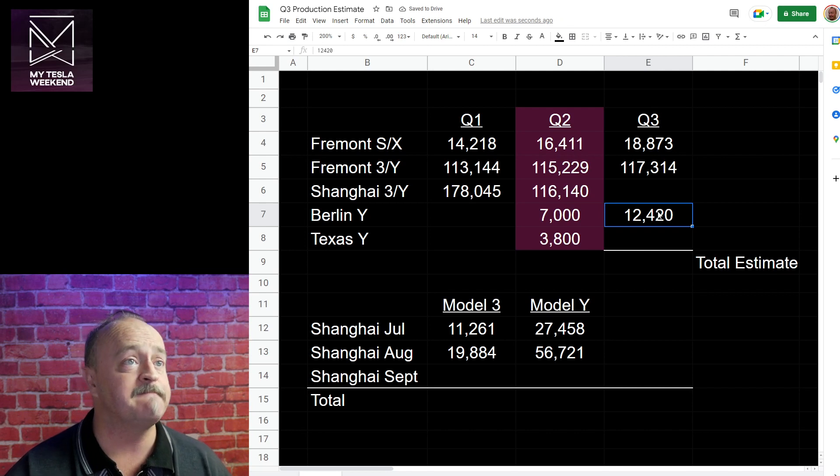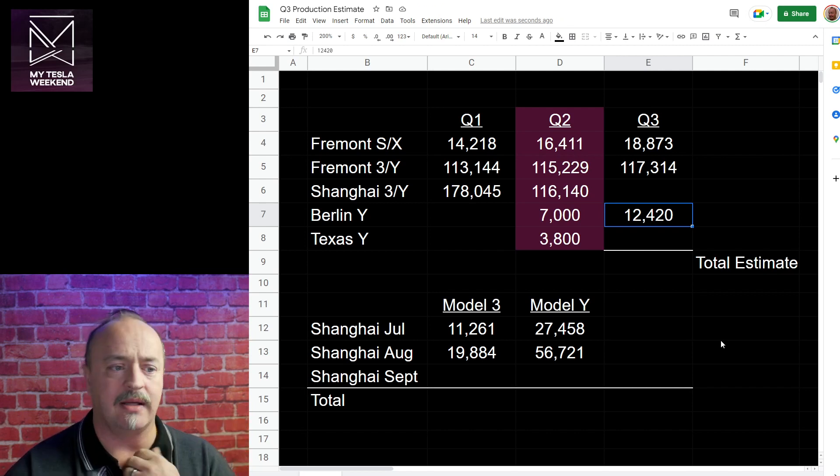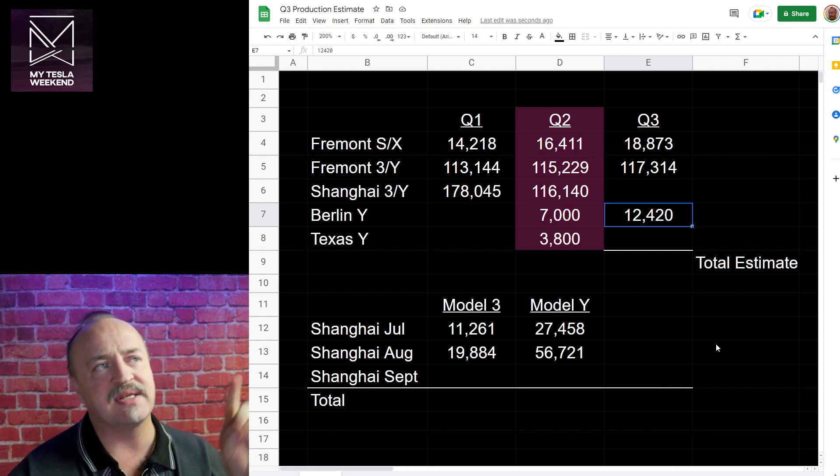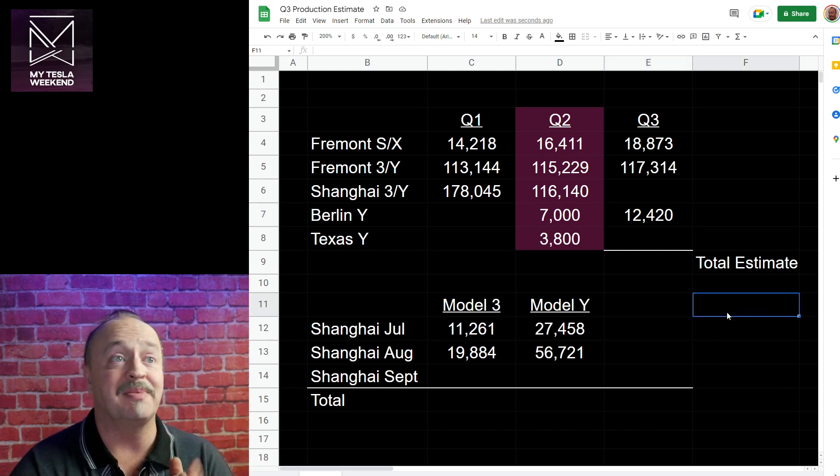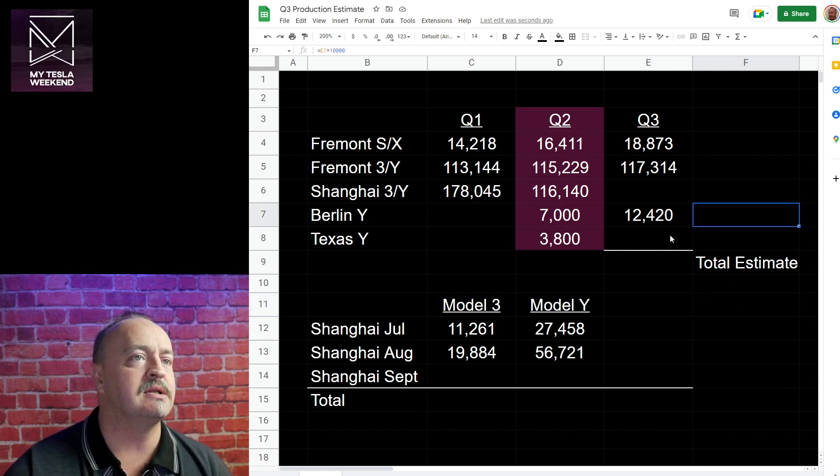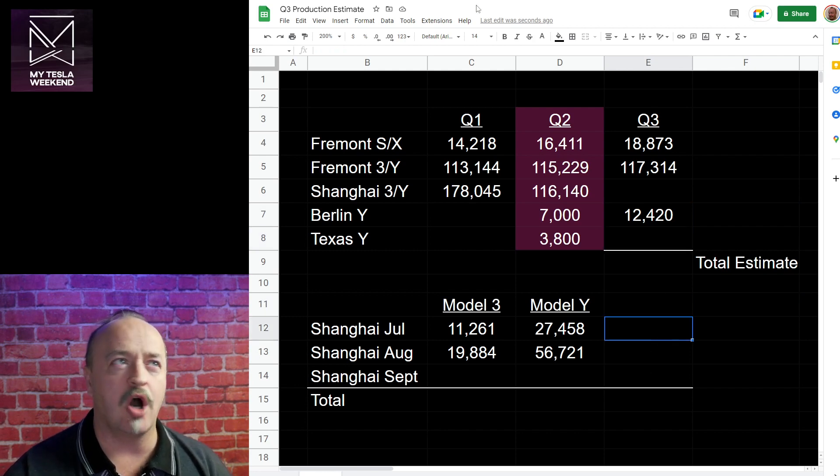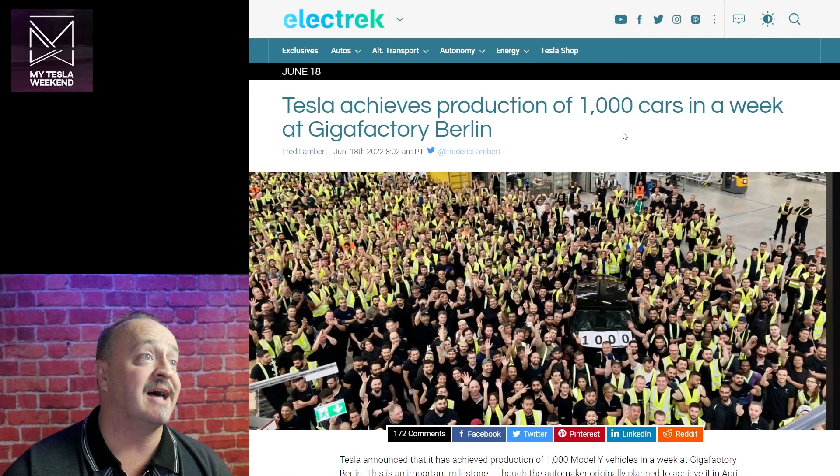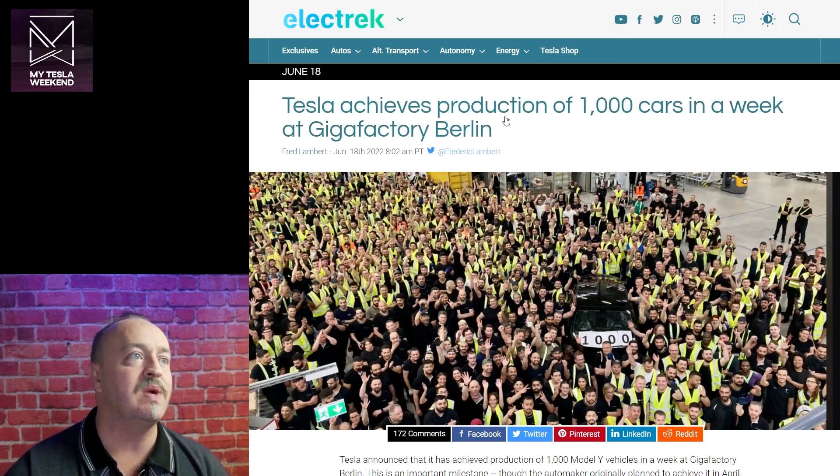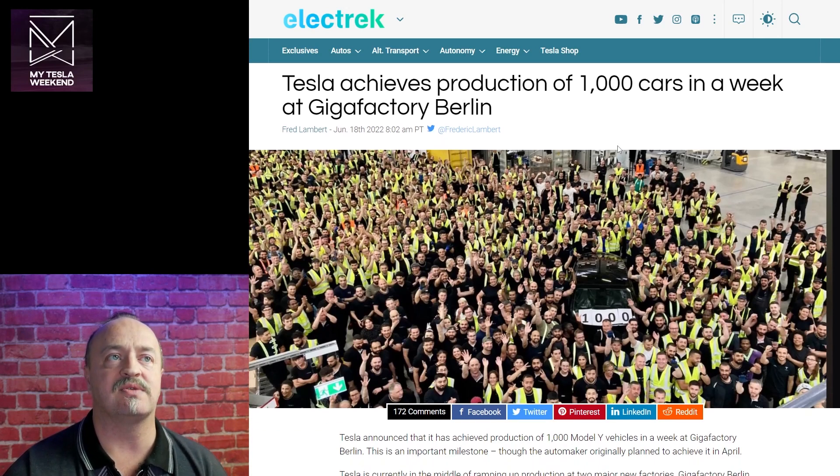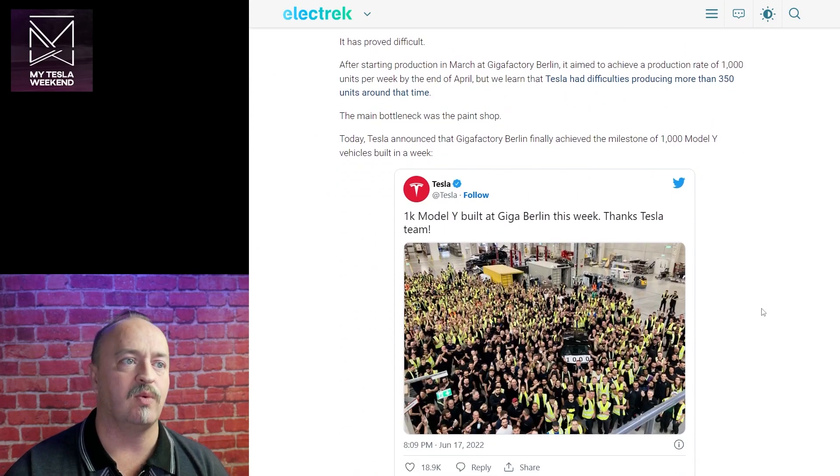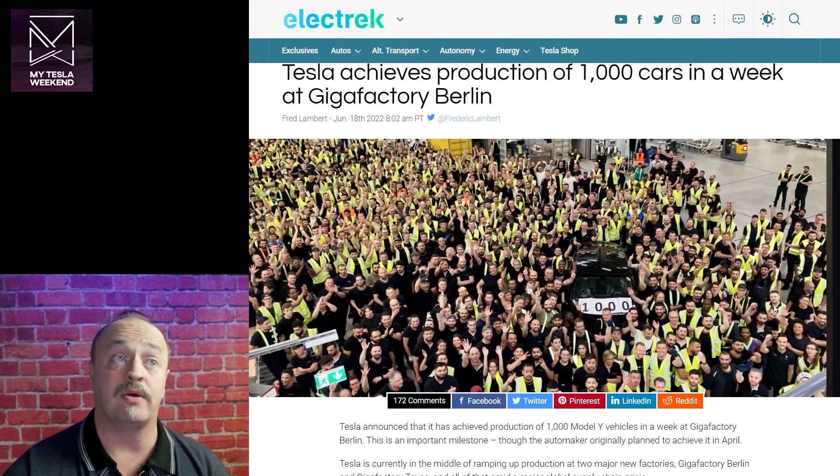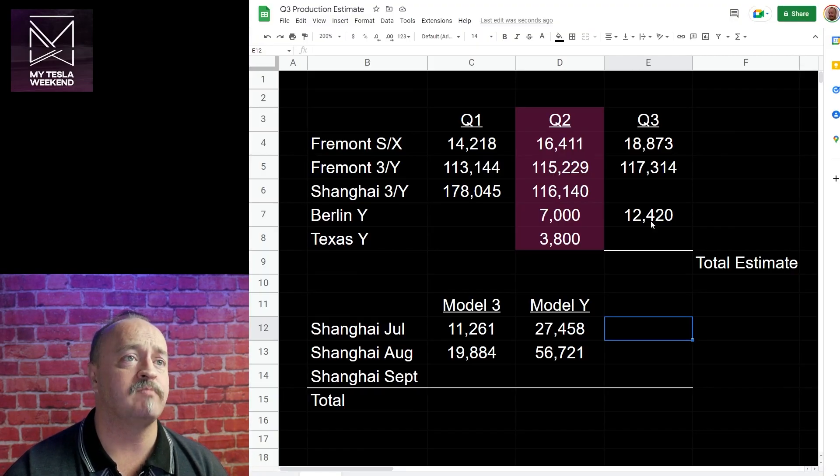Not scientific. We're getting back into this is like a swag, a scientific wild-ass guess, but without the science. We've seen a lot of trains shipping them around throughout Europe. We've seen a lot of deliveries, but we haven't seen a lot of data that would get us to where we're going. We do know that Berlin has achieved 1,000 cars in a week in June. So partway through the quarter they got to 1,000 cars a week. Maybe they are past it, but it's really hard to get information that would let us know what they're up to. That's why I said 12,420.